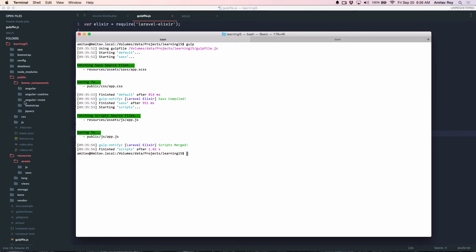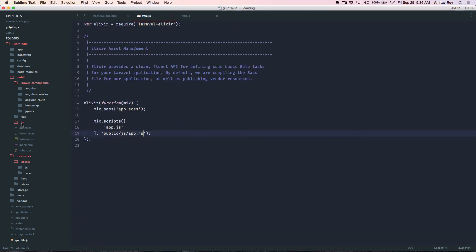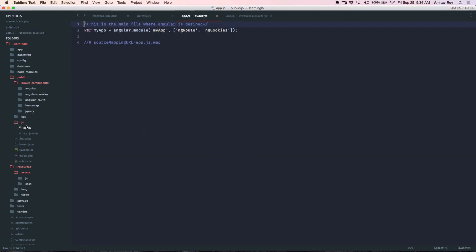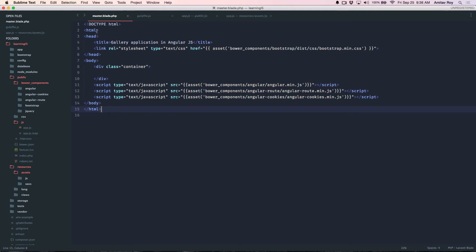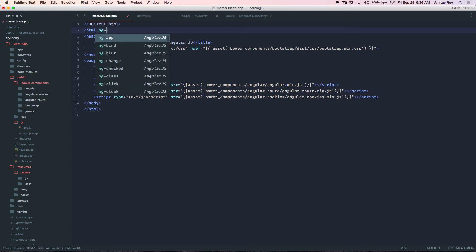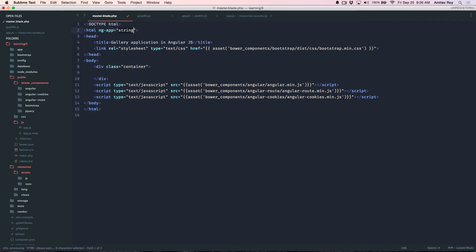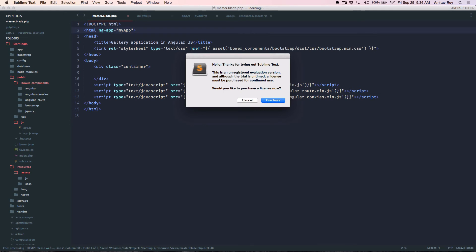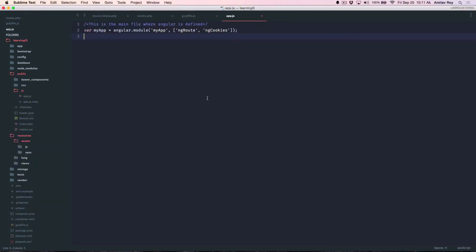Which means inside my public folder I have js and I have this, which is kind of what I wanted. So inside my Angular, now I can say ngApp, myApp.